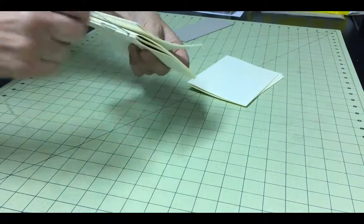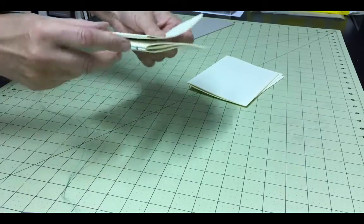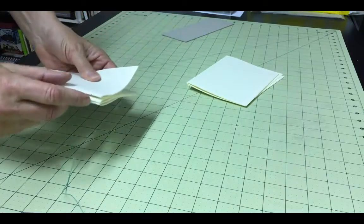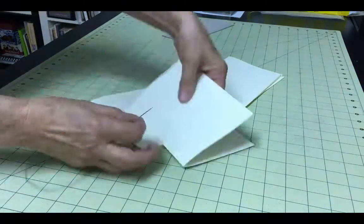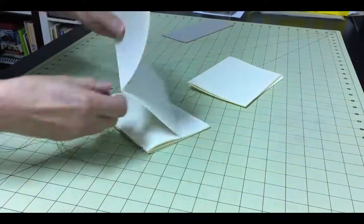Align the next signature and begin this process again, sewing in and out of the holes that you've pre-punched.